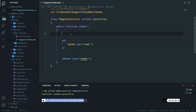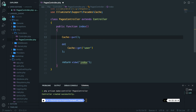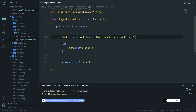Let's navigate above our DD and say Cache::put. The put method accepts three parameters and two are required. The first is the key — let's say 'cache_key'. The second is the value related to the key — let's say 'this should be a cache key'. Then let's change our get method to use 'cache_key'. Navigate to the browser, refresh — you can see that 'this should be a cache key' has been printed out.